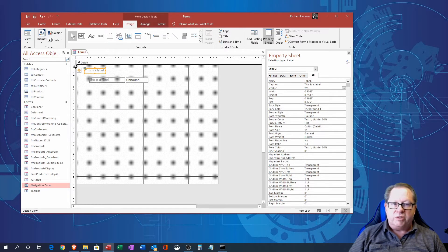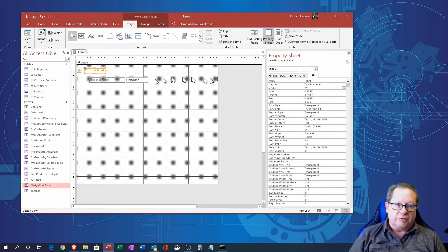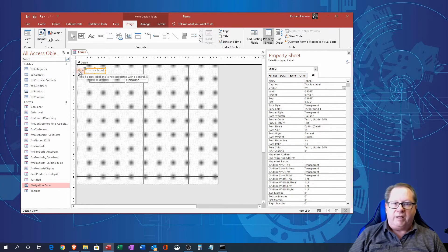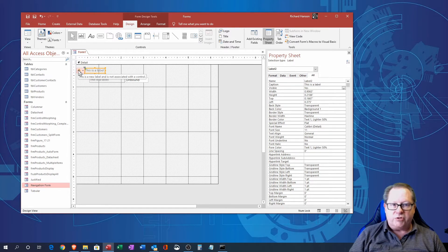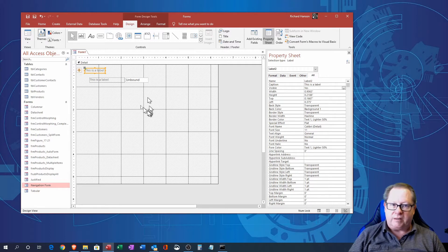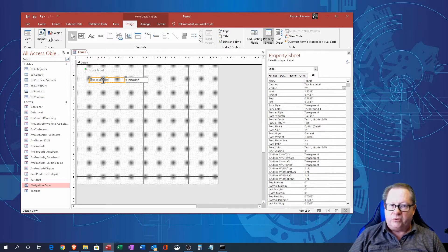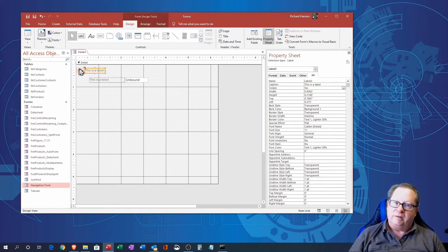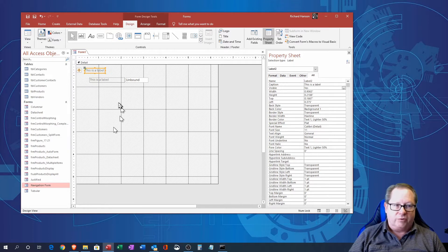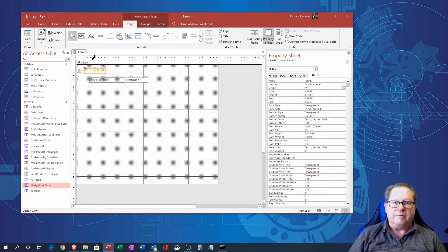I use this kind of label for titles and I get a little error message it's not associated with a control and that is correct. This one is associated with a control, this one is not, and it gives you that reminder message there.